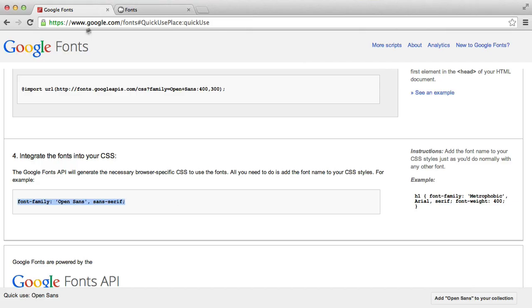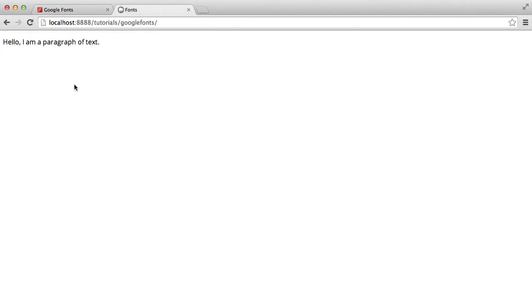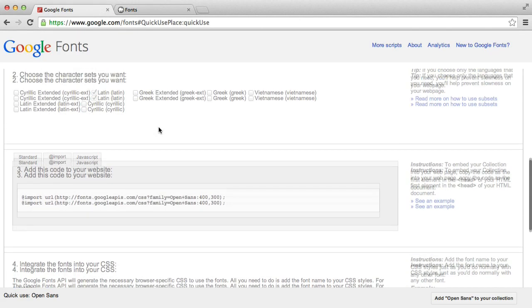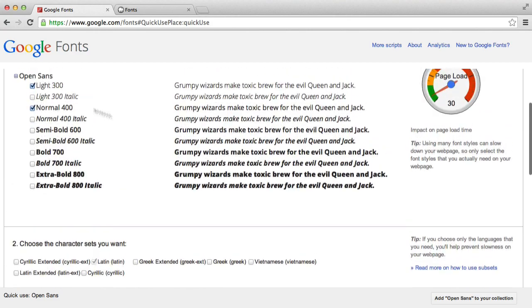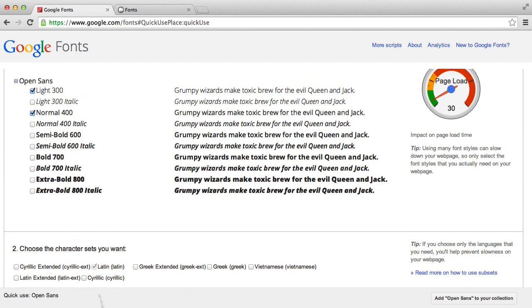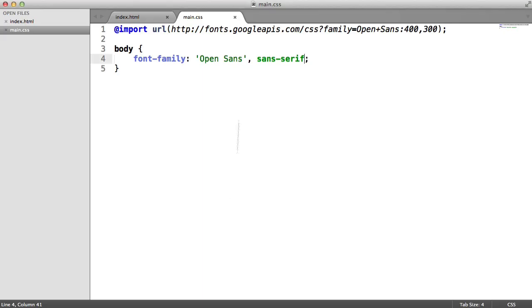Now we can go to our browser, hit refresh, and we have our font on our page. I mentioned earlier that with the font weights, this isn't the last time you can choose them. You may have noticed that we have the ability to pass in different weights here.